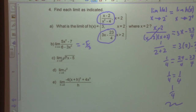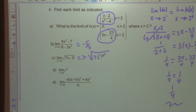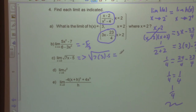Part C: the limit as x approaches 3 of √(7x - 5). Plugging in directly: 7(3) - 5 = 16, and √16 = 4.